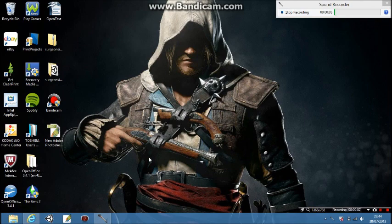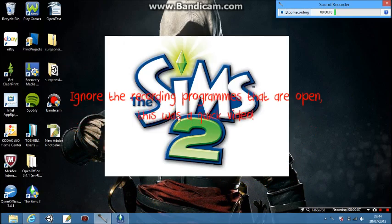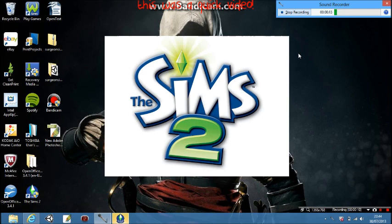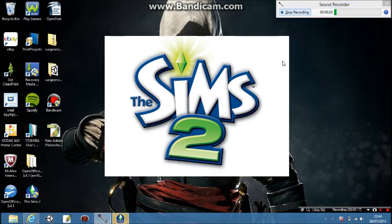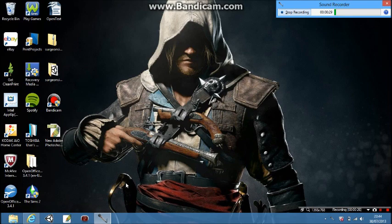I'm going to show you how to sort out Sims 2. Sims 2 runs on Windows XP and Windows 7 and below, but if you have Windows 8, which gives you this new start menu, it will usually not work and says it's incompatible. But you can use it, and I'm going to show you how to do that.